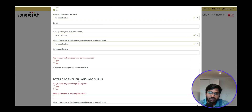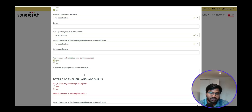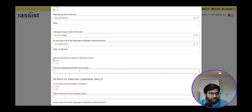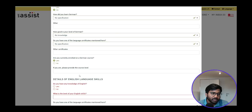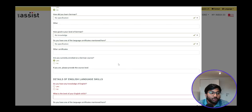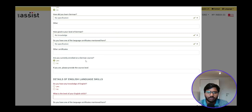For 'Are you currently enrolled in a German course,' you can click Yes and enter the details if you have completed A1 or A2, for instance at Goethe Institut. If you are doing any German language course in India or here, you can provide those details.